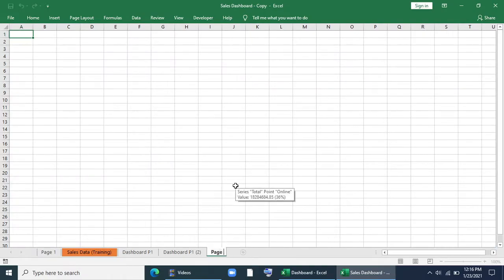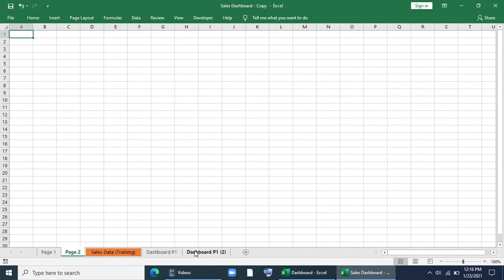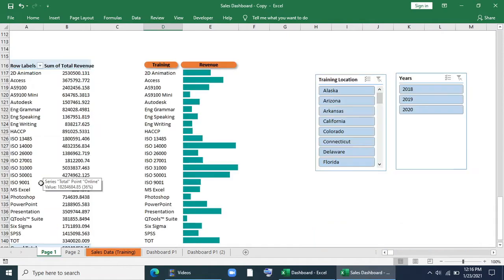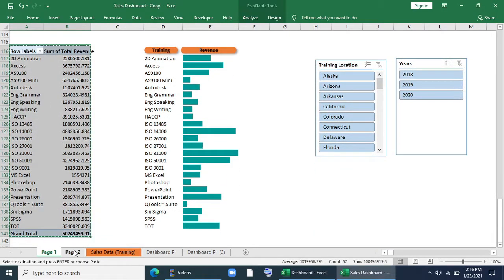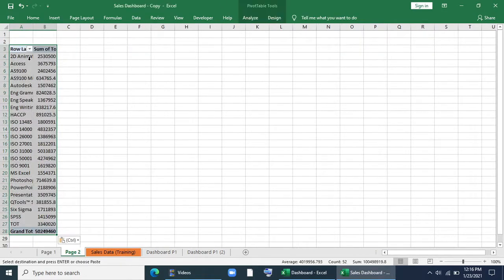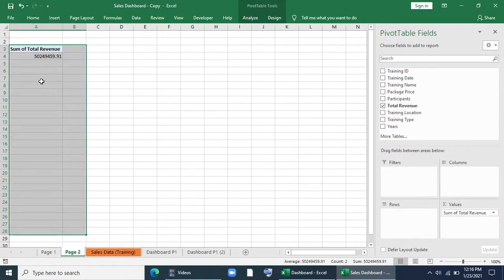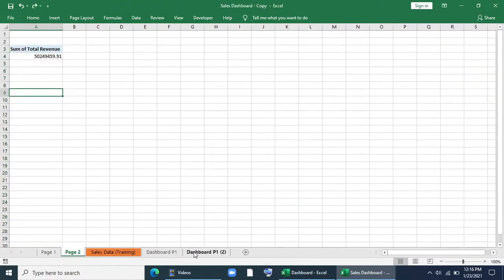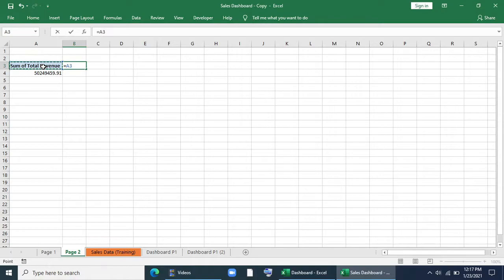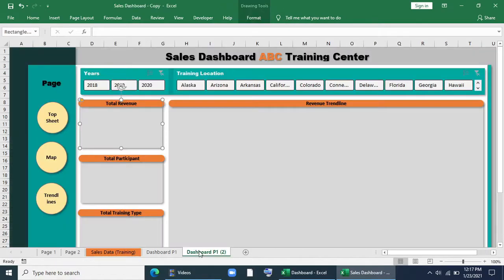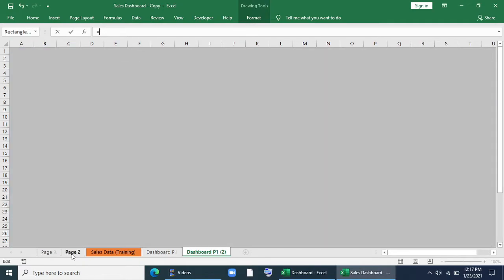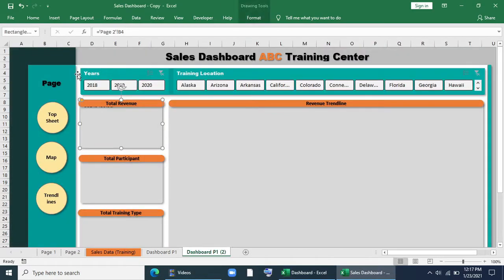Now I will create a worksheet called page 2, copy a pivot table, and paste it in page 2. In the Analyze Field List, I will give just total revenue rows to get our values. I will link it with the total revenue cell. It's done and I will align it.